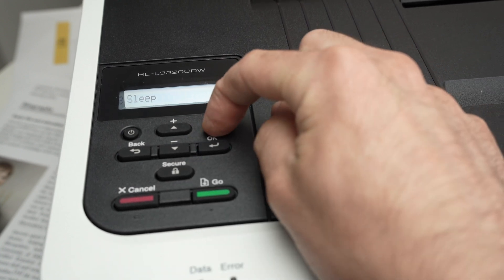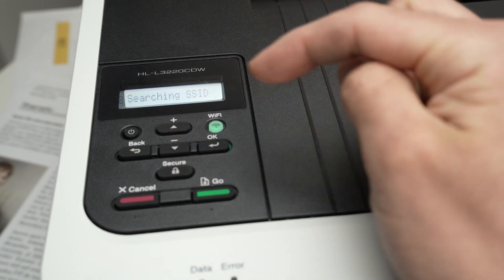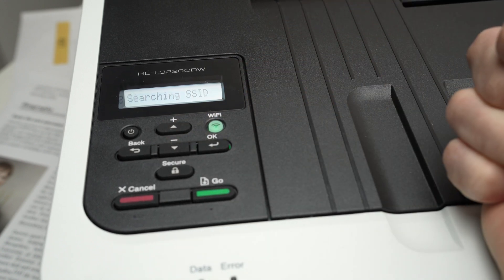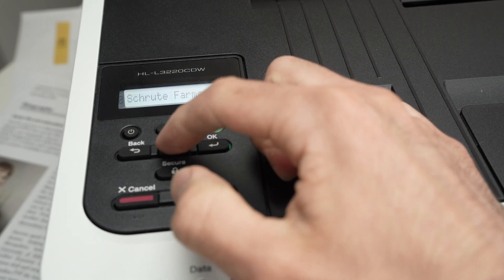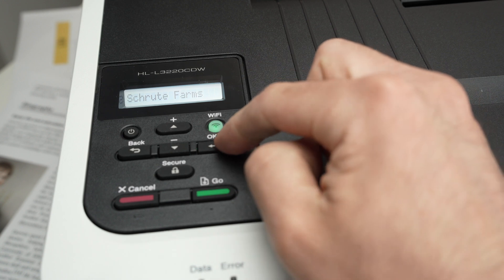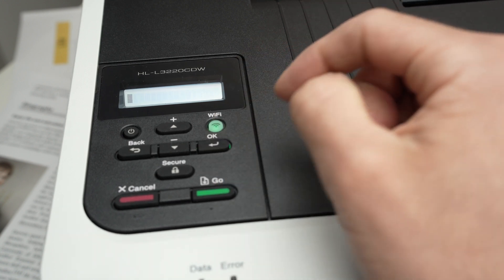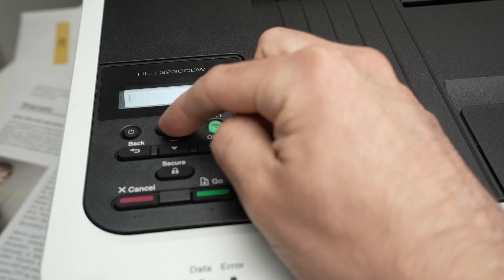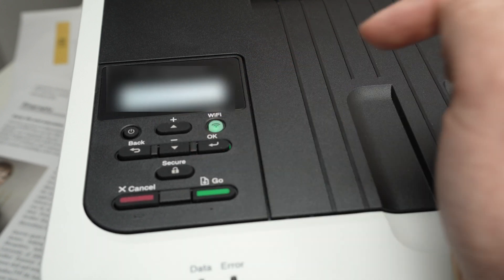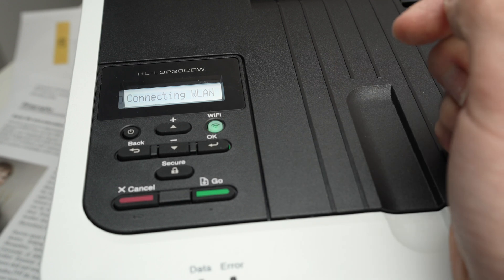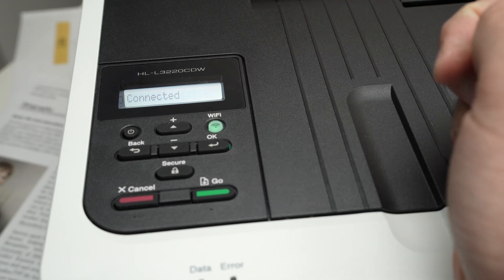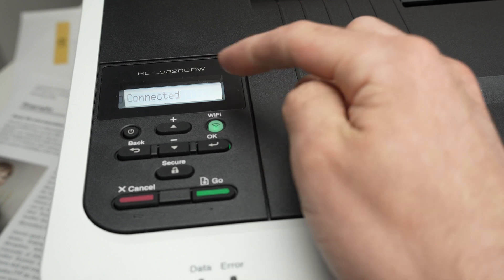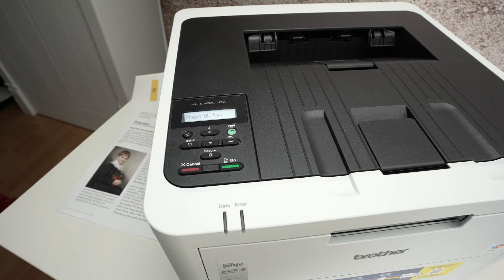You'll see Find Network, press OK. It will search for all the WiFi networks. Now it's time to select yours using the up and down arrows and press OK once you see the WiFi network you want to connect. Enter the password with the up and down arrows. Once you have entered your password, press OK, press the up arrow, it will try to connect to your WiFi network. You'll see Connected, great. And now it's time to try again and print.